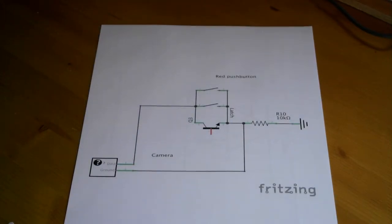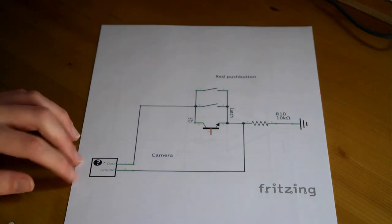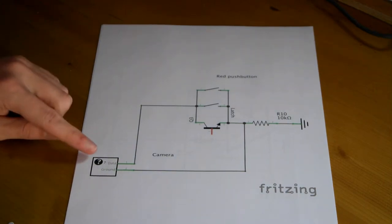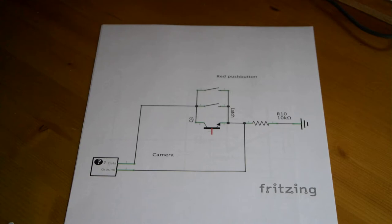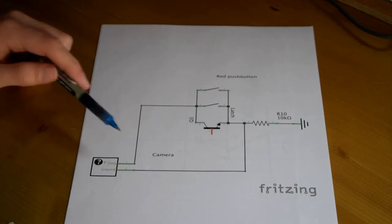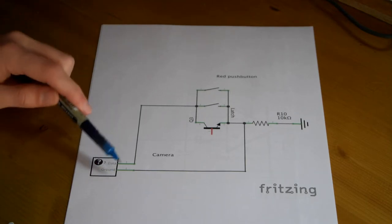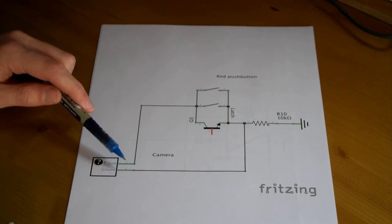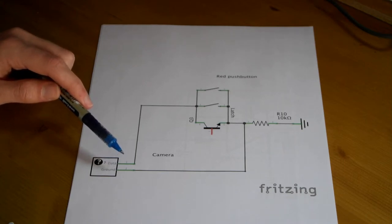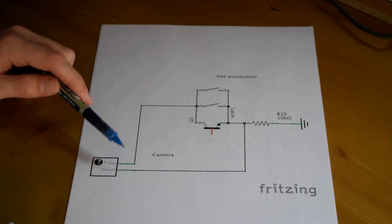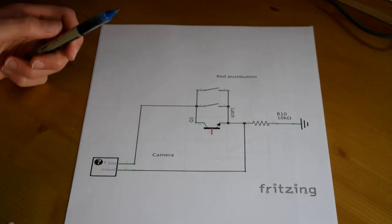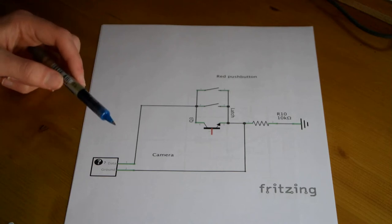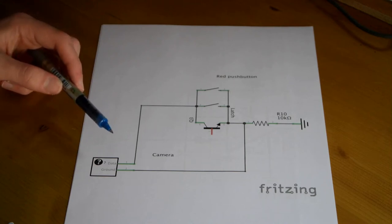So this is the basic switching circuit, and this box here represents the camera, and suffice to say for the minute that it's got two inputs. When they're shorted together, the camera takes a photo. I'll be going into more of the interfacing a bit later, but that'll do for now.